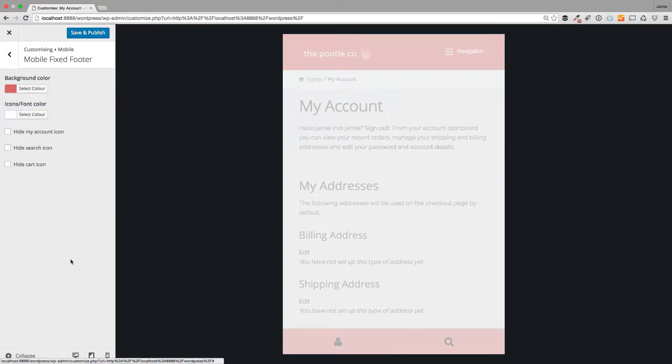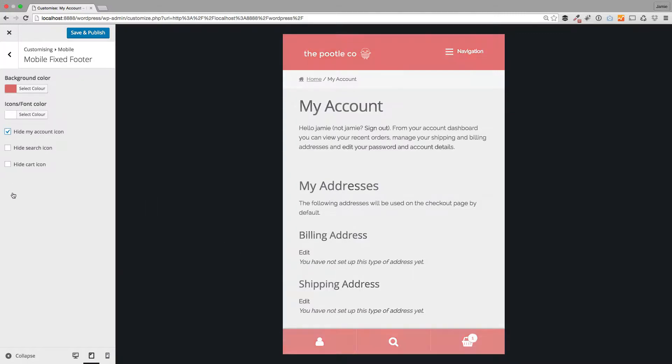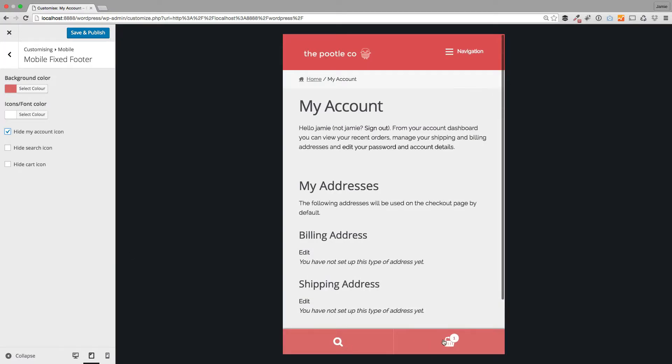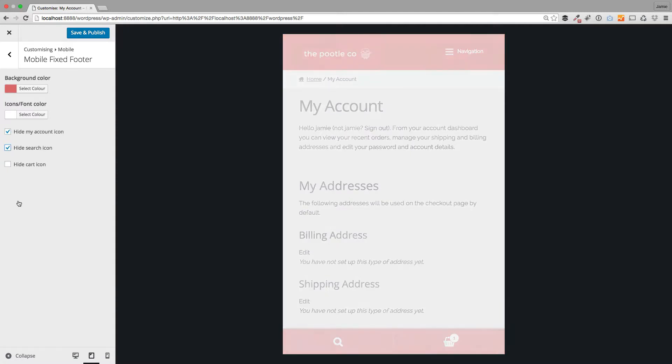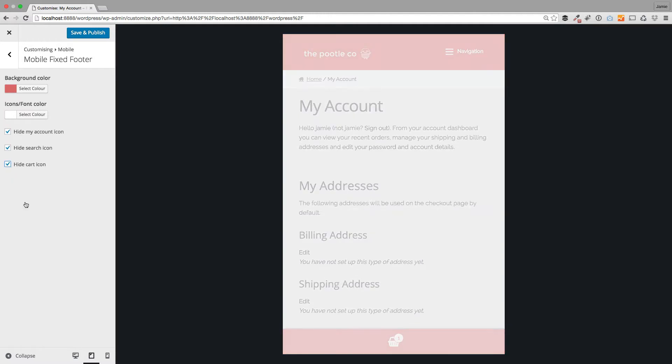The other thing that you can do with this is that you can turn these on and off. This my account for example, if you're not allowing customers to register on your site and you're just using guest checkout, then you might just want to hide that. So literally you can tick that and you'll see that'll hide the my account and we're just left with this nice search and the shopping basket. But again if you wanted to hide the search you could hide the search so you're just left with the shopping cart. You can also hide the shopping cart as well.